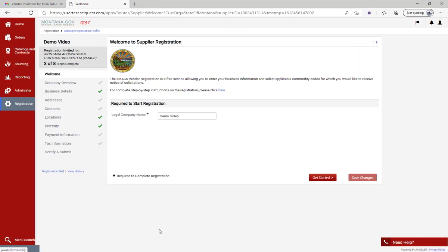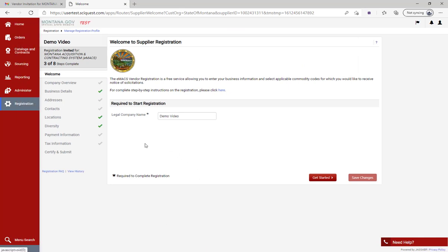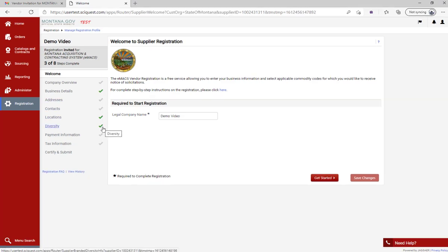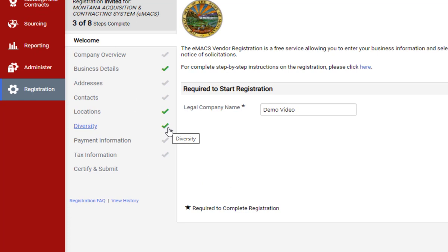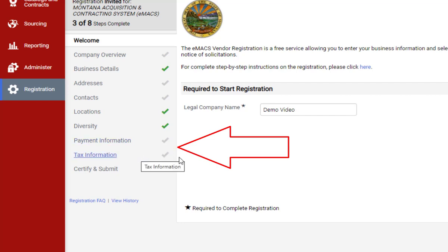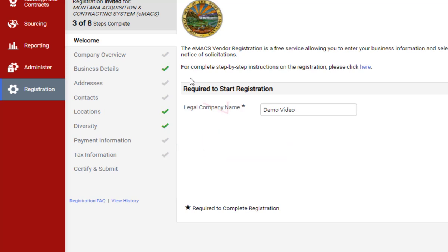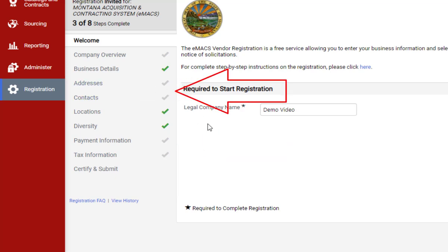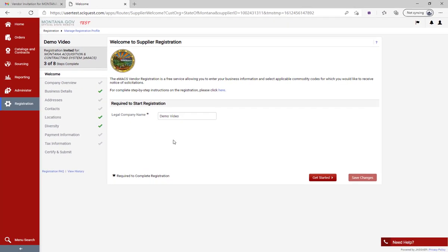It'll take you to the welcome page, similar to when you first initially registered, but it's going to look a little bit different. You can see all the tabs we had prior to diversity, and now there are two additional tabs to complete: payment information and tax information. You'll also notice that next to addresses and contacts, those checkmarks are gray, meaning there's some missing information we need to fill out.